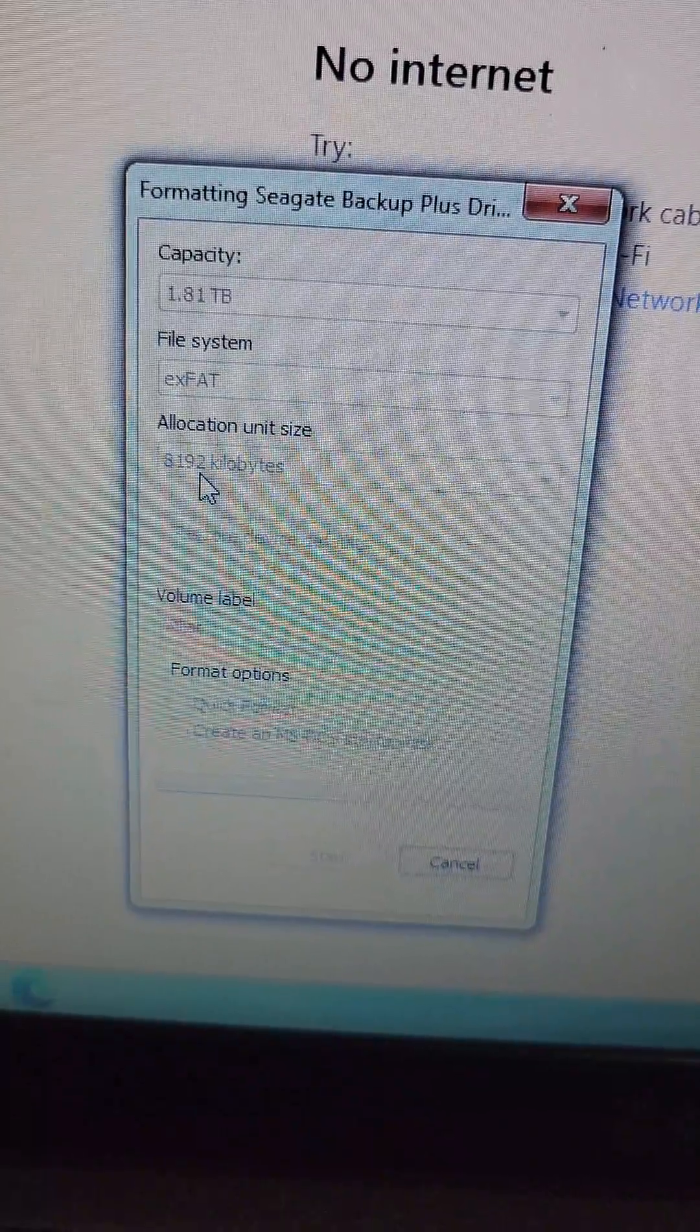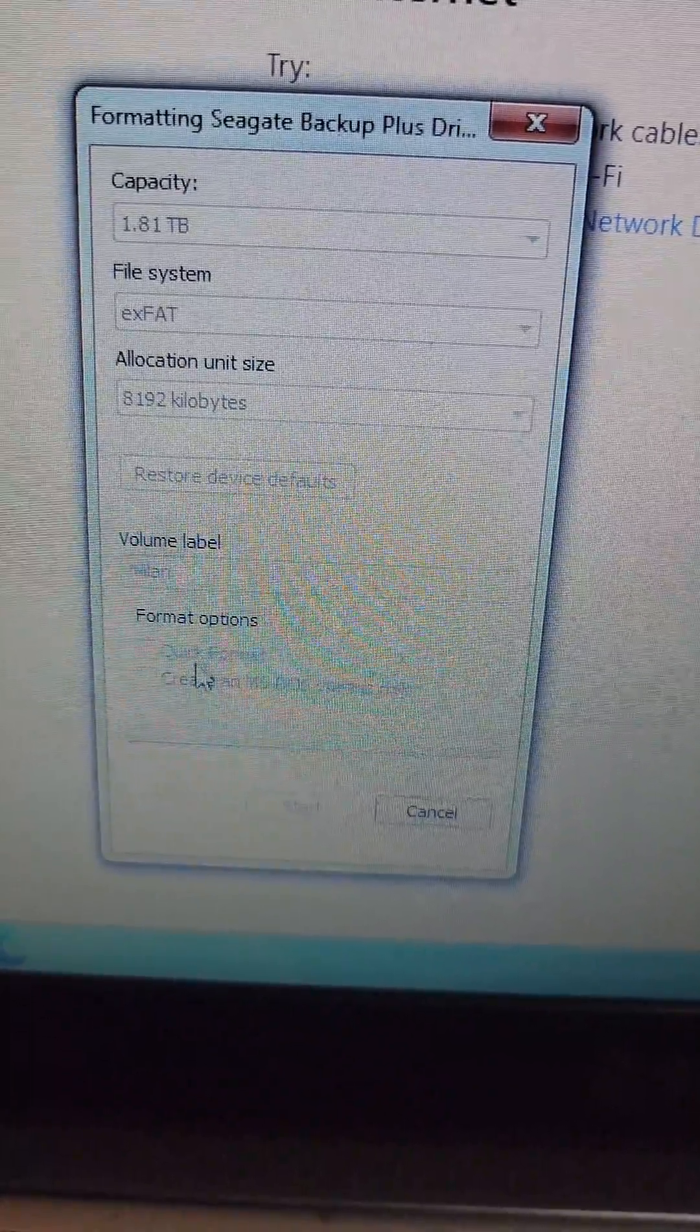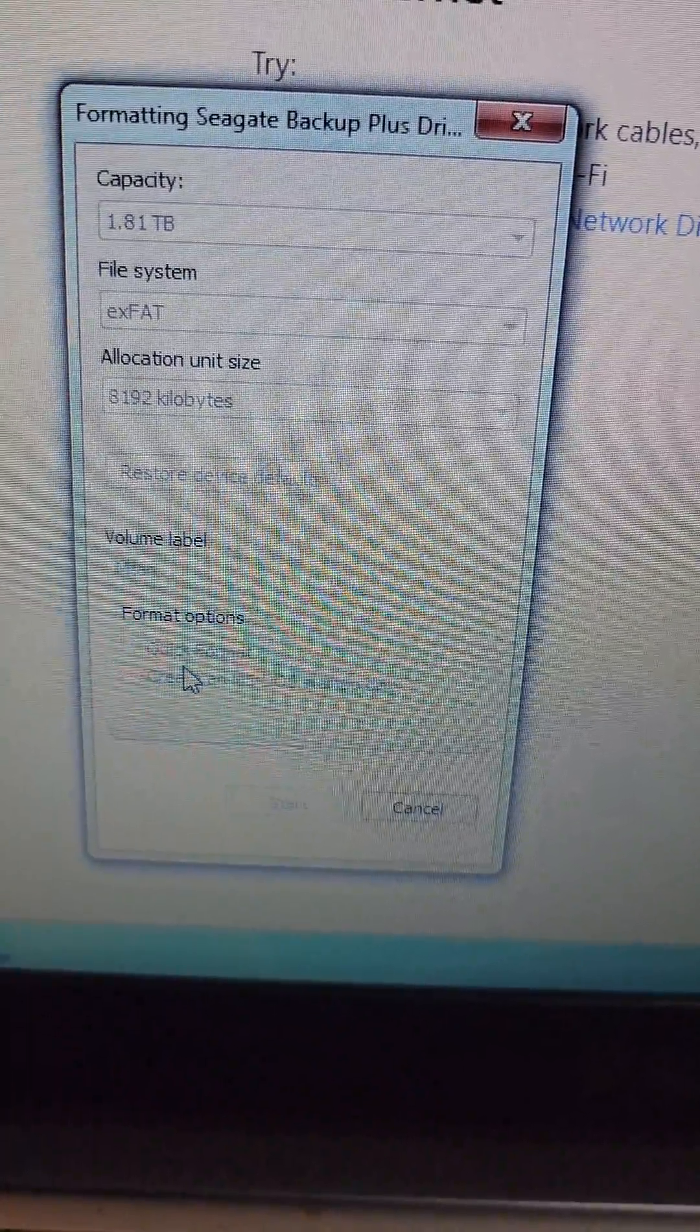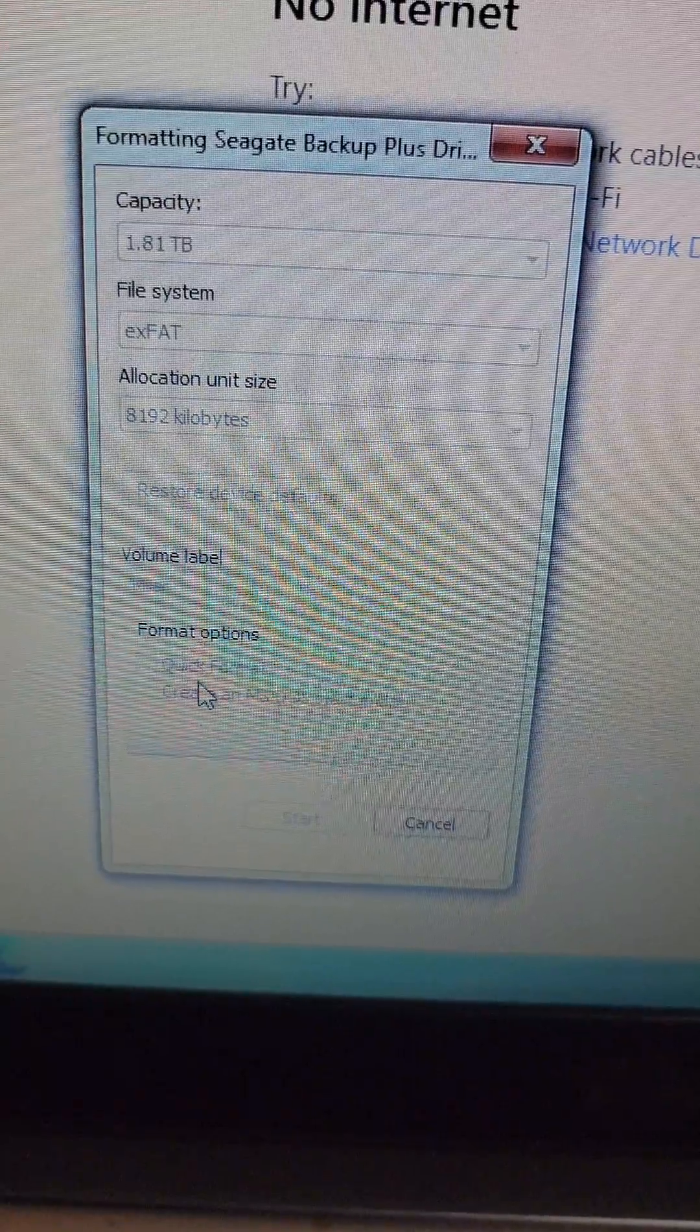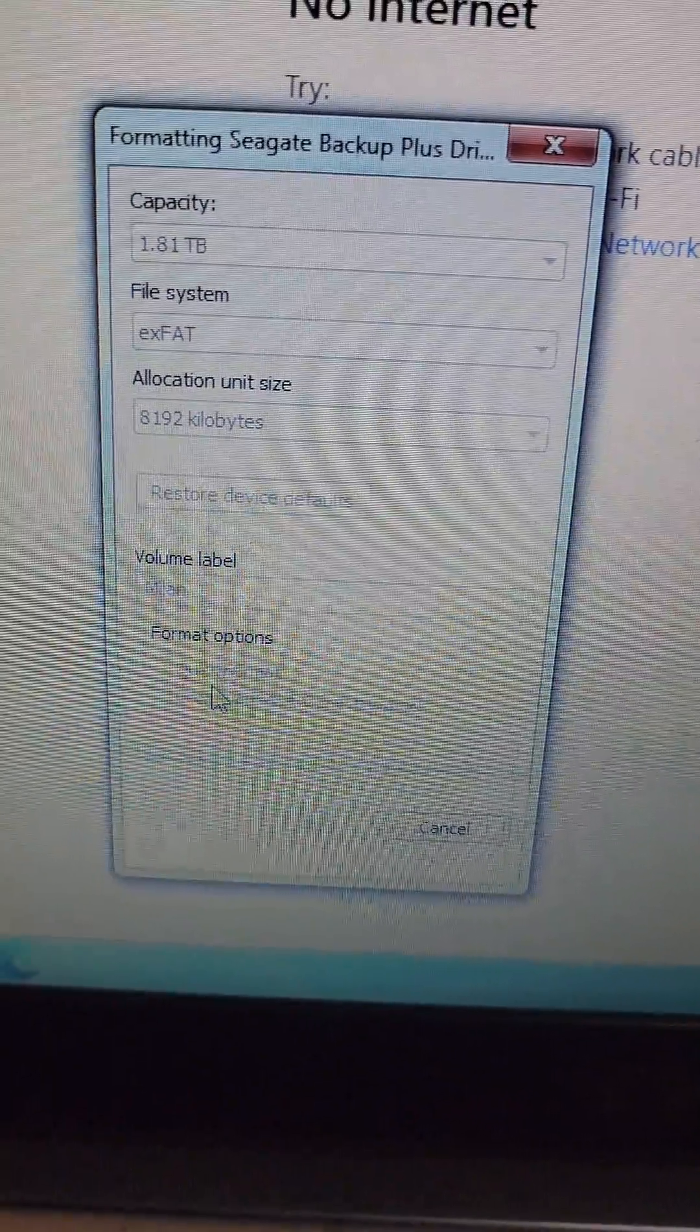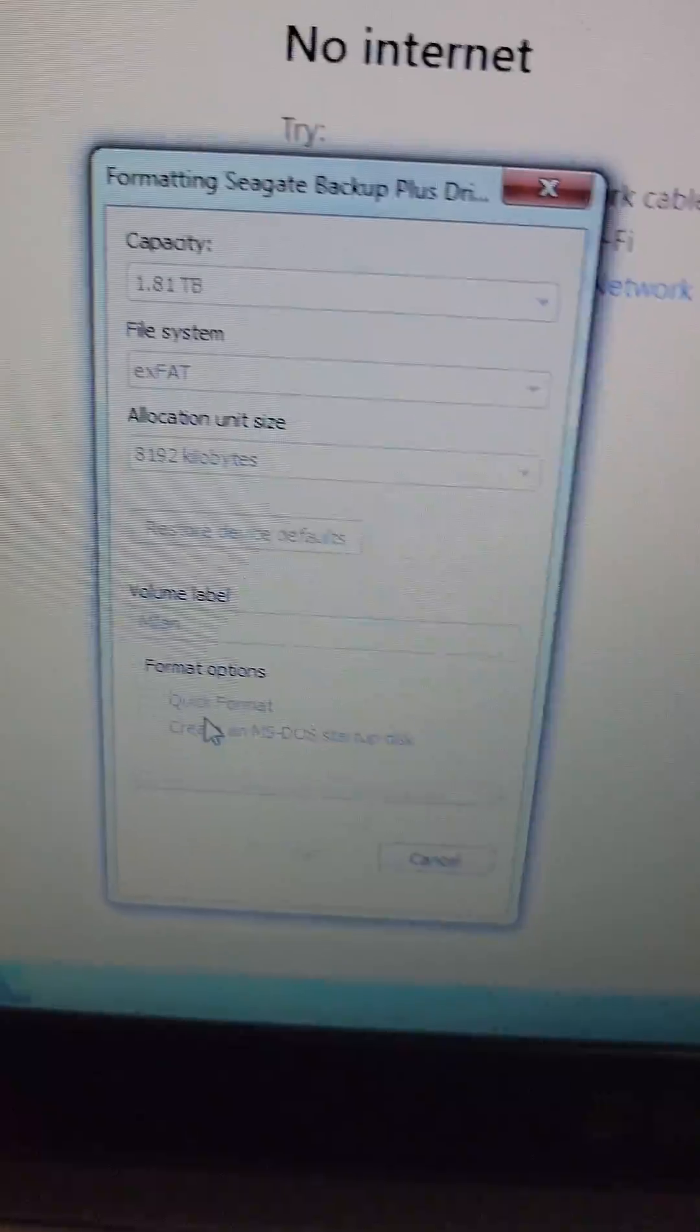You can do a quick format or a complete format. I suggest doing a complete format so that way you run less risk of having corrupt files if they're important to you later down the road.